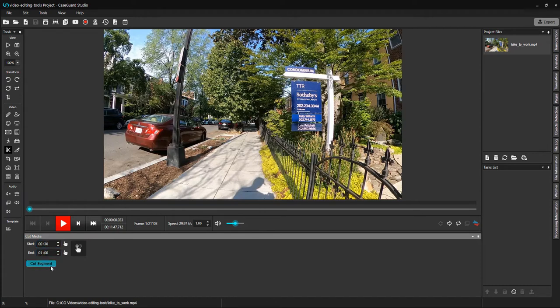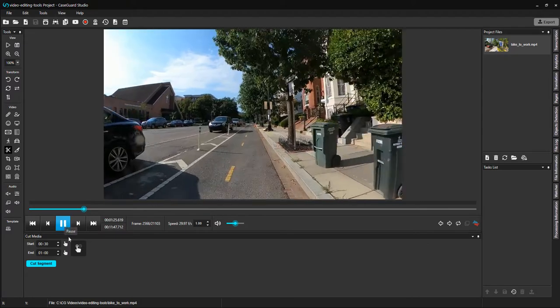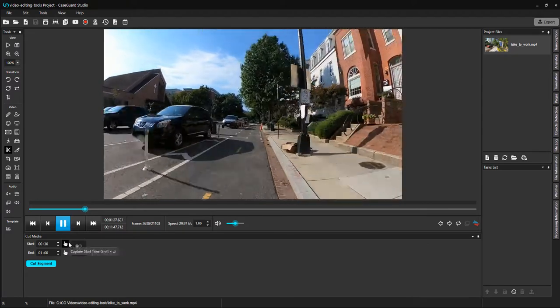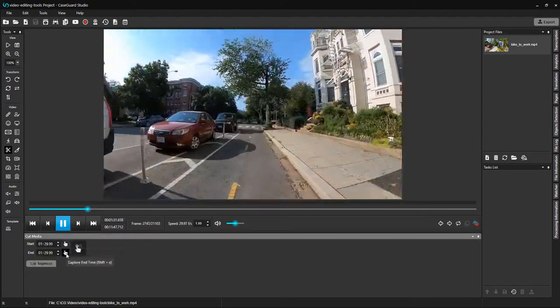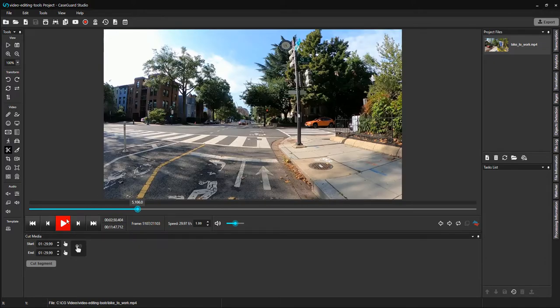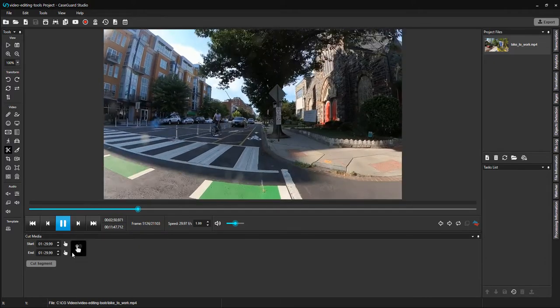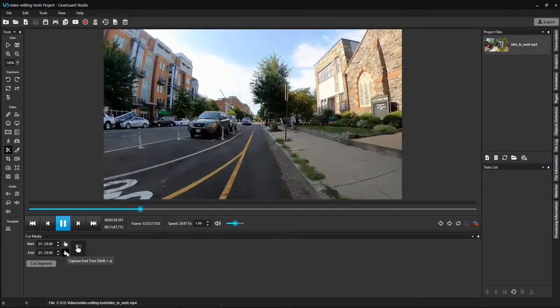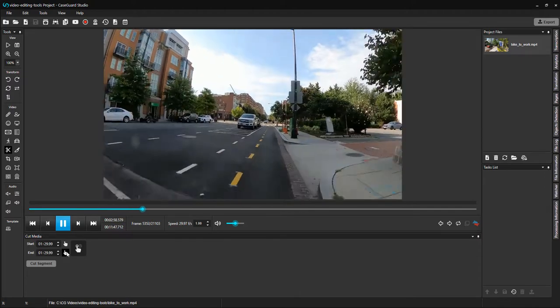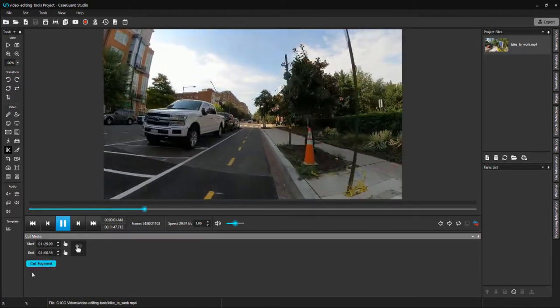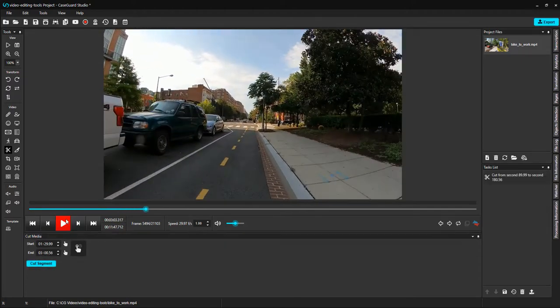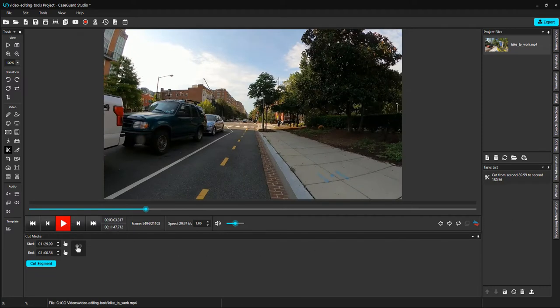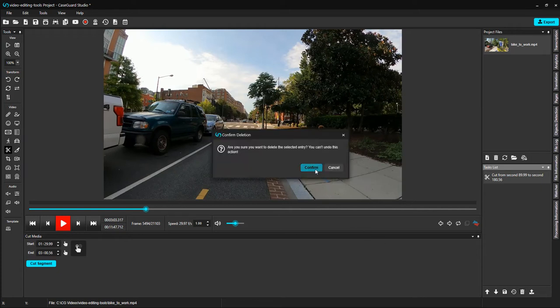The second way that you can cut video in CaseGuard Studio is to play the video and select Capture Start Time and Capture End Time, and then click the Cut Segment button to confirm. Let me show you. Start. End. Click Cut Segment to confirm. You can see that it popped up in our task list. I'm going to delete it, so I can show you the other ways that you can also cut your media.